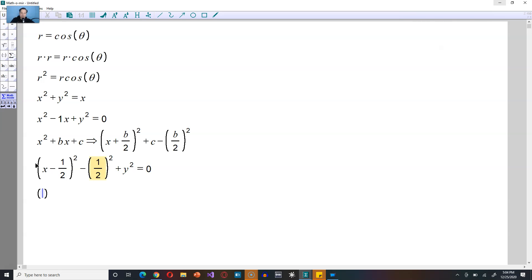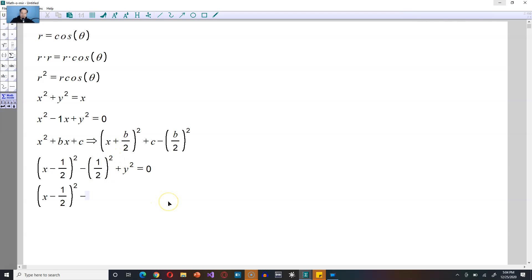Now, from here on the left-hand side, you're going to have x minus 1 half squared. You're going to subtract here. You have to apply the 2 to the 1 and the 2 on the bottom. So it's going to therefore be 1 over 4 plus y squared is equal to 0.